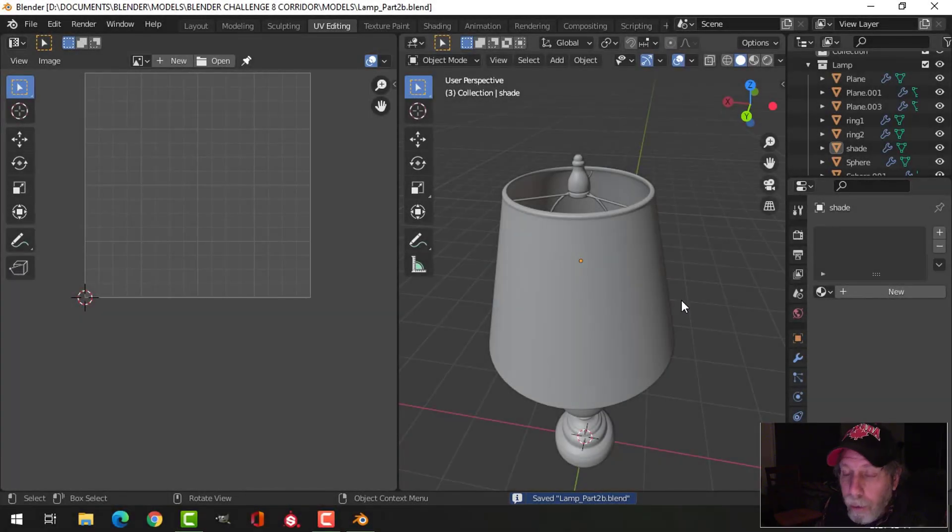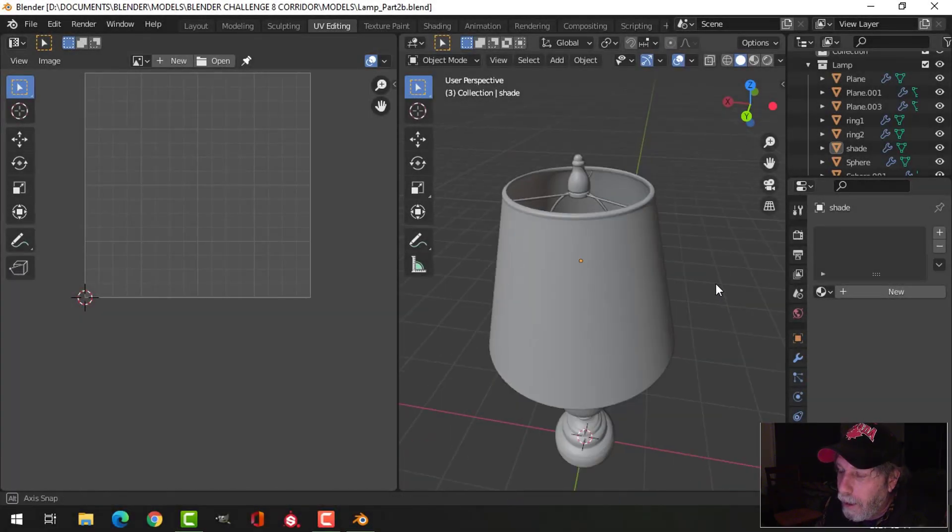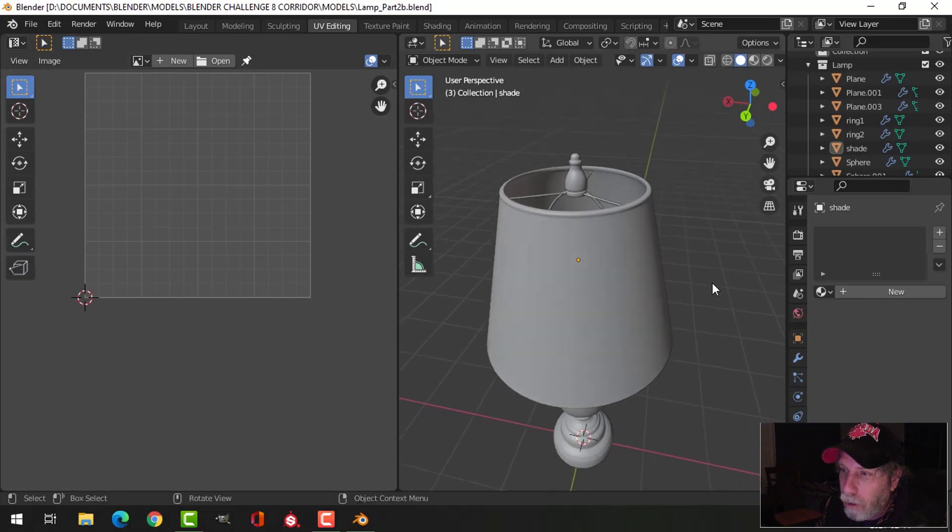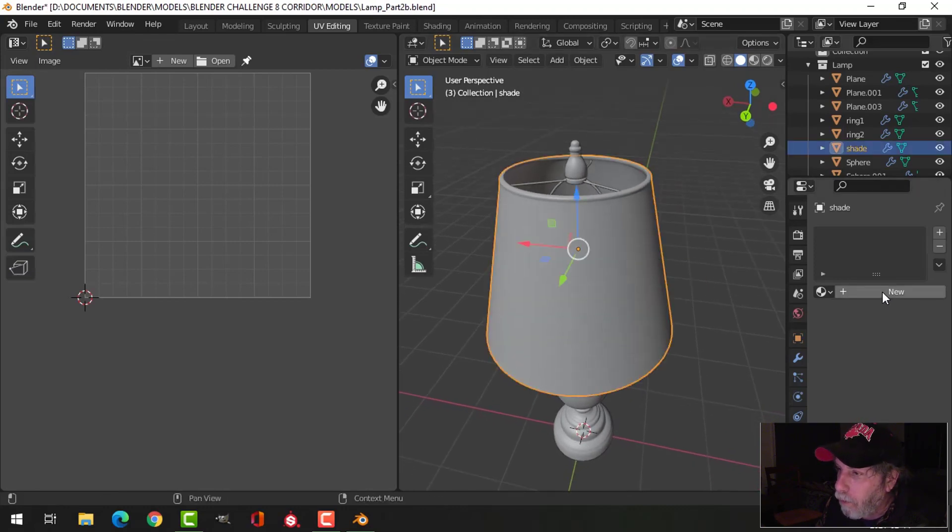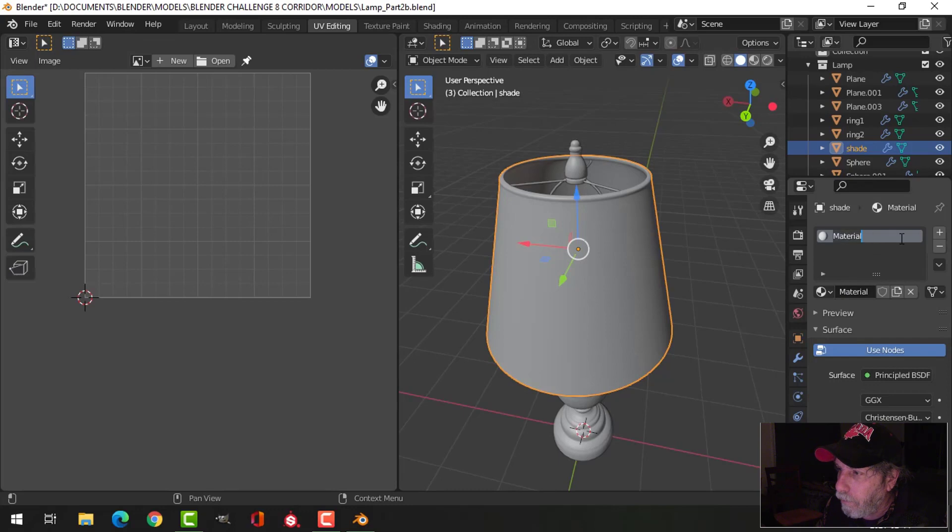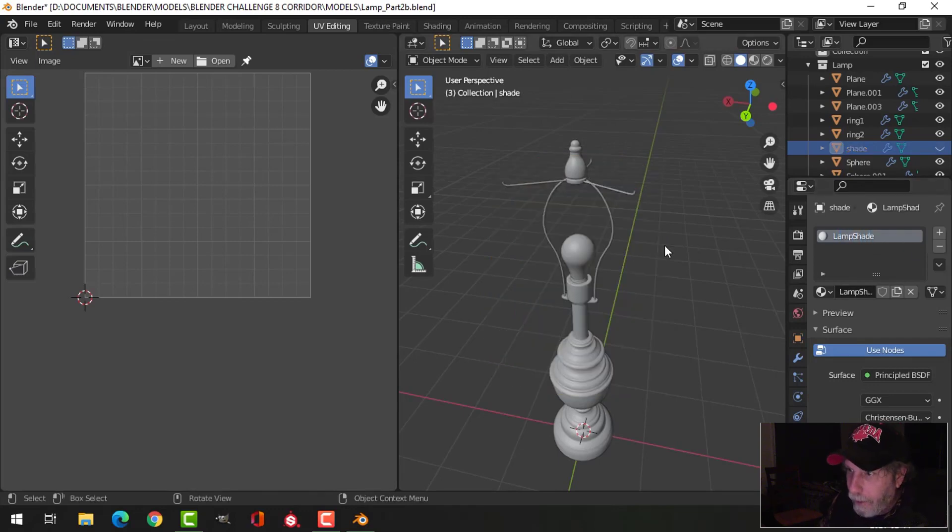Here's the lamp I modeled earlier for my old train station scene. I'm going to do a few quick things here with you. I'm going to call this material 'lampshade' and hide that.